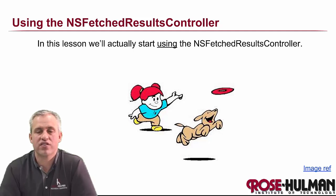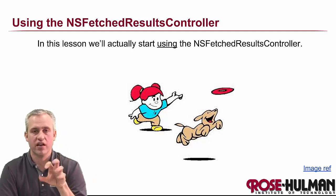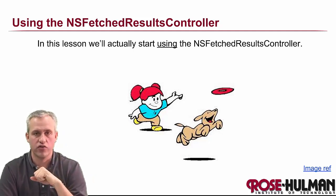All right, welcome back. So it's time to start using the fetch results controller.